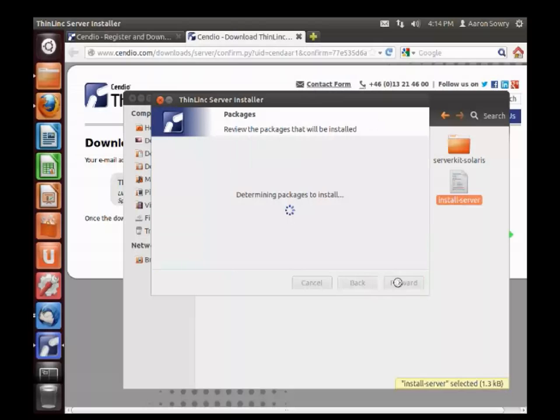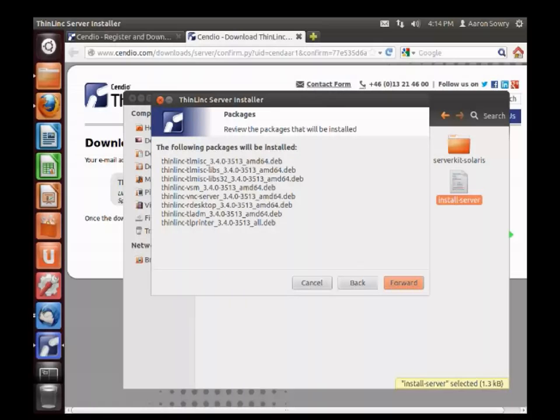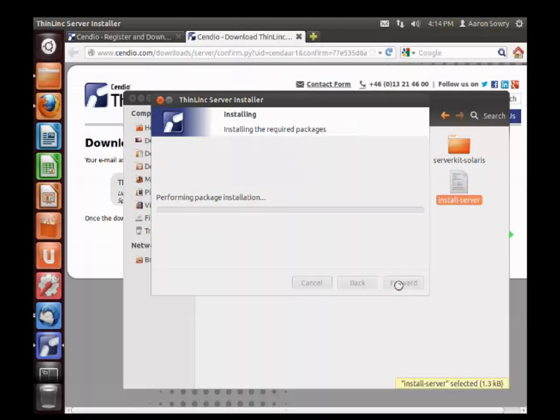From here on in, it's basically just a matter of clicking forward. The packages to be installed will be displayed to you before installation, and the installation will be performed.